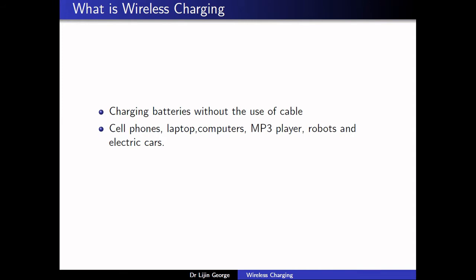So what is wireless charging? Every day we charge our mobile phones, our emergency lights, our MP3 players, and many other electronic gadgets. All of these electronic gadgets require an electric cable to charge — we call that wired charging. So wireless charging means we don't require any electric cable for charging. Simply put, it is charging batteries without the use of cables.